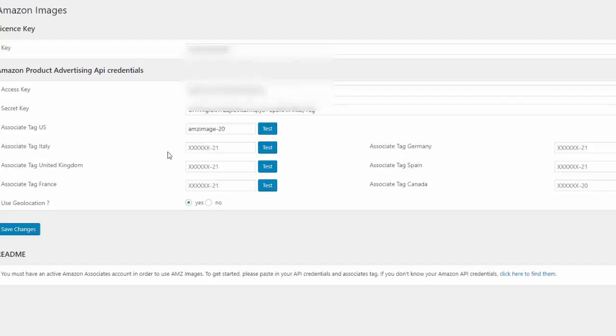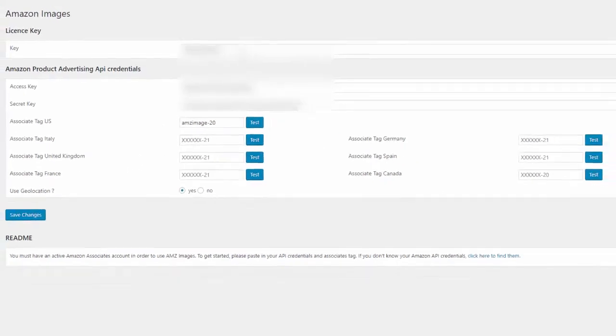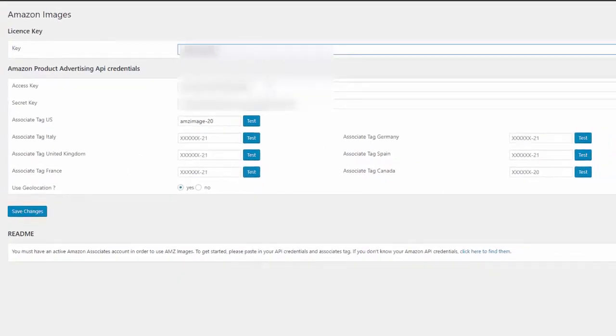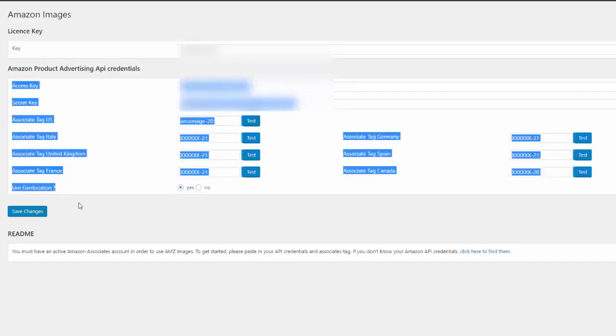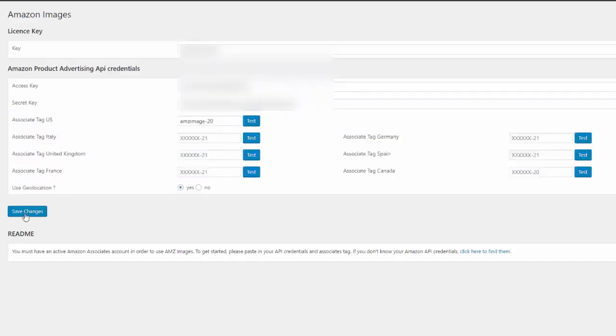To activate the plugin, first just input the license key that you will receive, then input your Amazon API credentials and add your Amazon Associates tags.